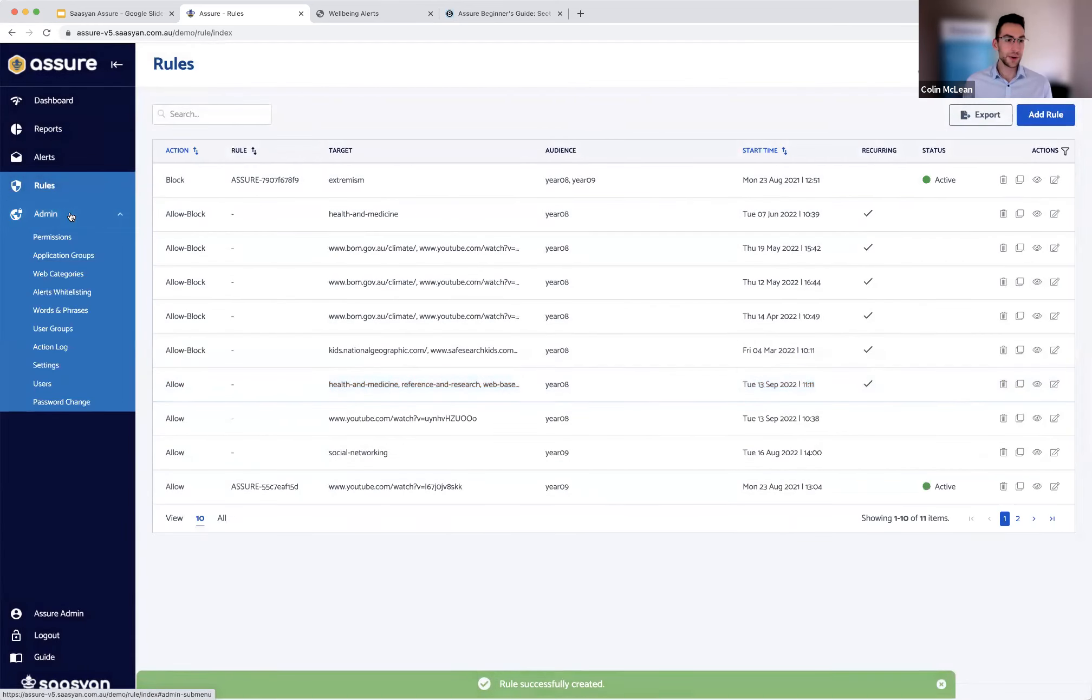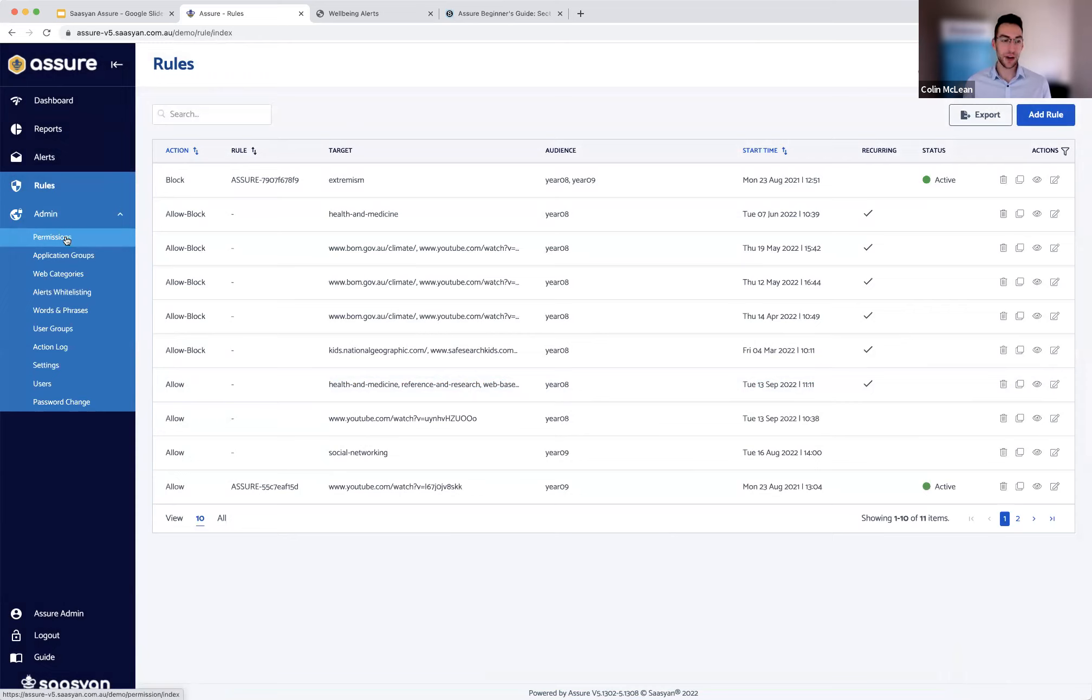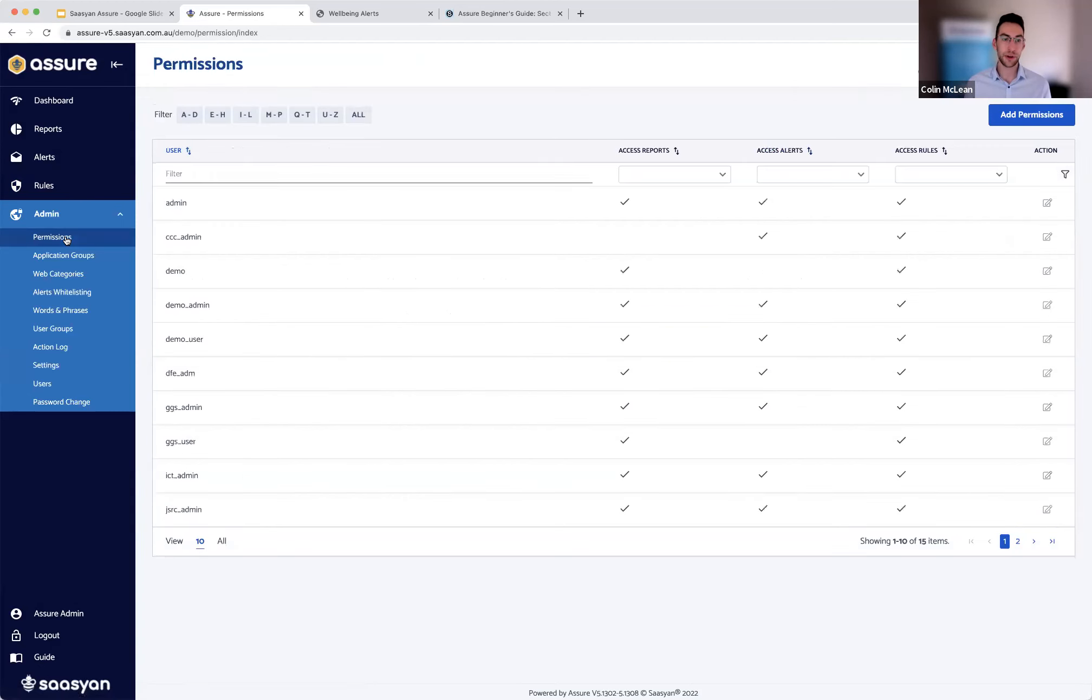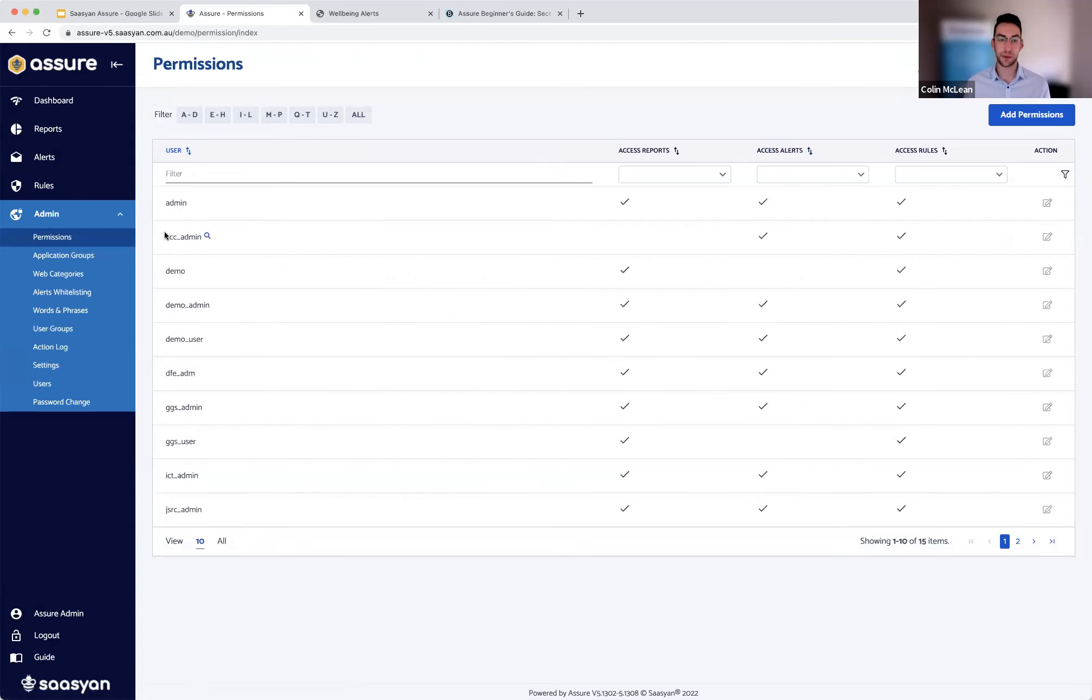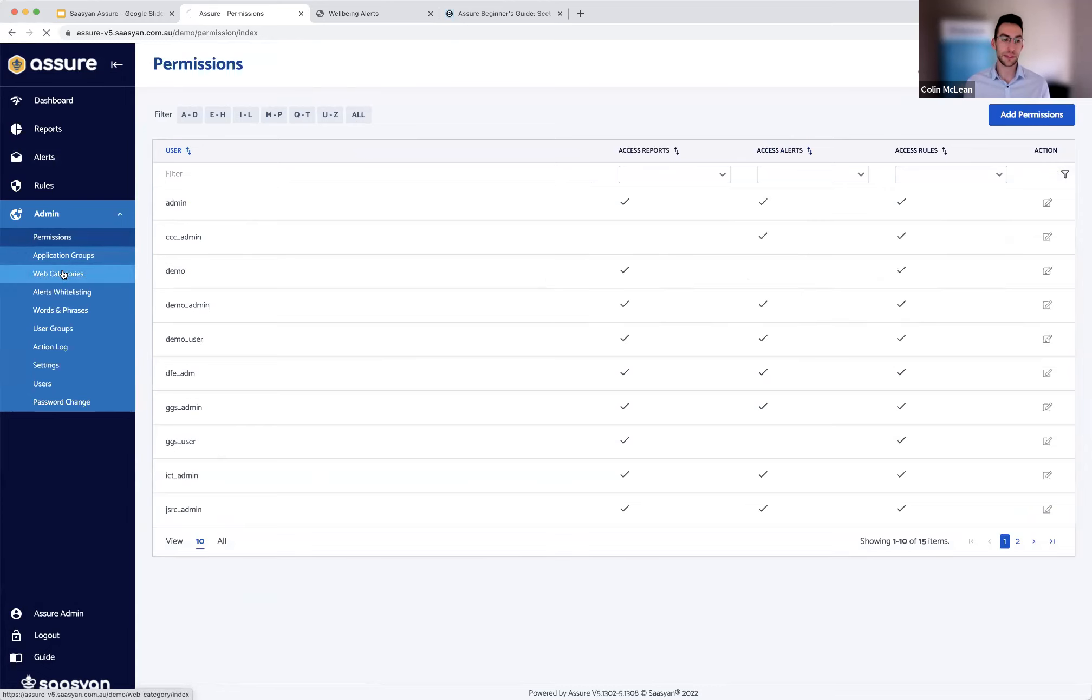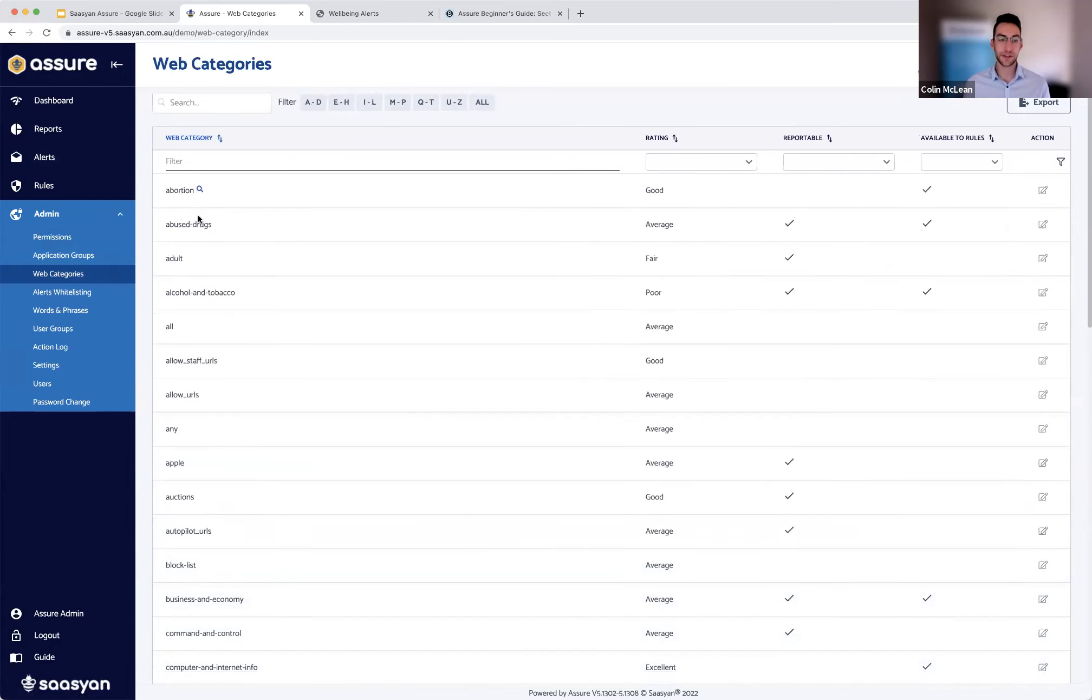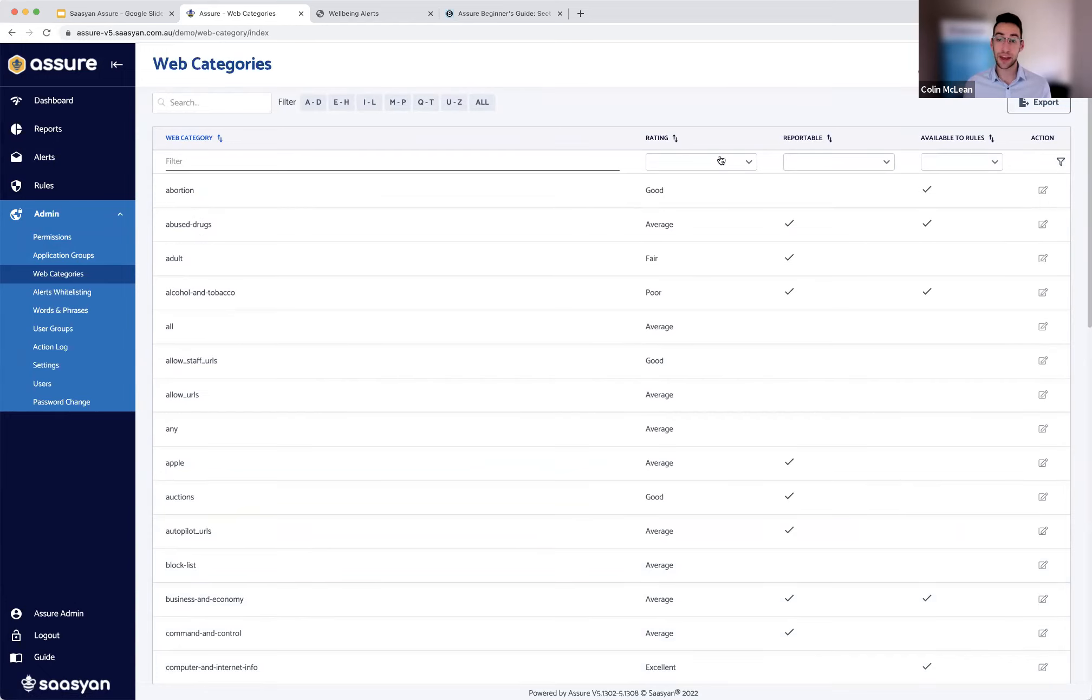So going into a couple of the admin menu items before we dive into the creation of alerts and reports, I just want to highlight where this information is coming from, and a couple of controls that you can leverage in your environment to make sure that if you do grant access to the rules capability or the alerts capability, that is set up to your liking to ensure privacy limited visibility and limited access to rules that you might not want to allow users to. First of all, within the permissions, you can establish every single user in your environment and whether or not they can access reports alerts and rules. Second of all within the web categories option, these are displaying all the web categories coming from your firewall so here there's no ability to add in or modify this information that's fed to us right from your existing setup. What you can do is establish the rating for each of these categories.